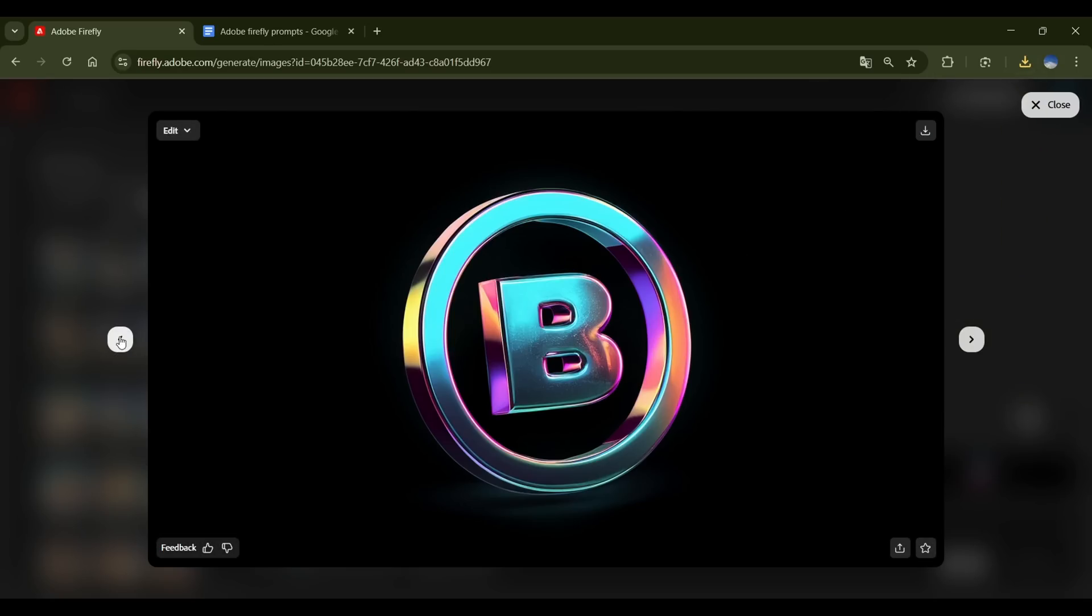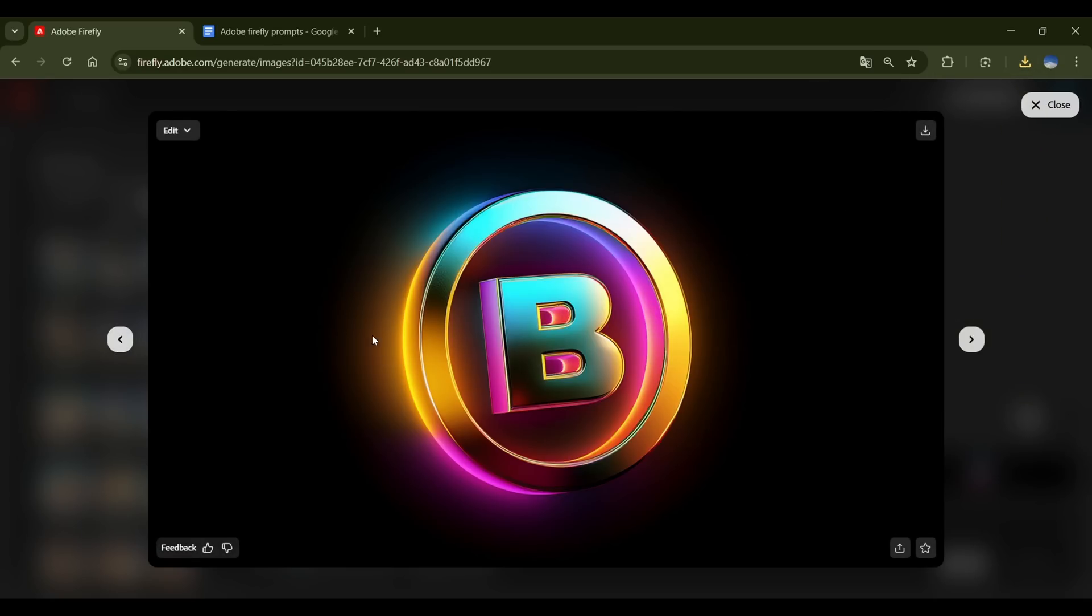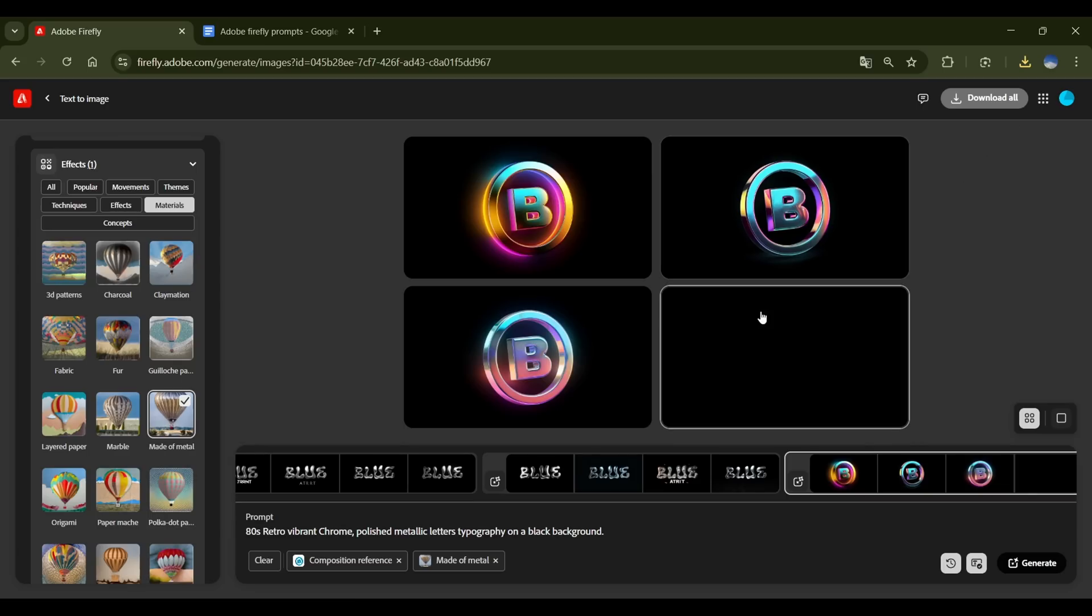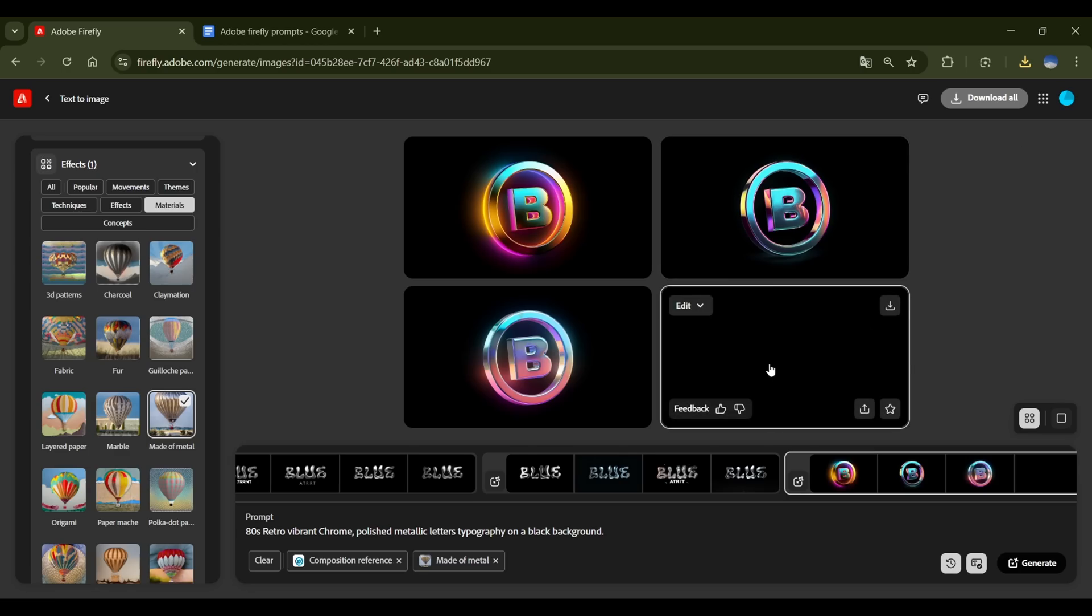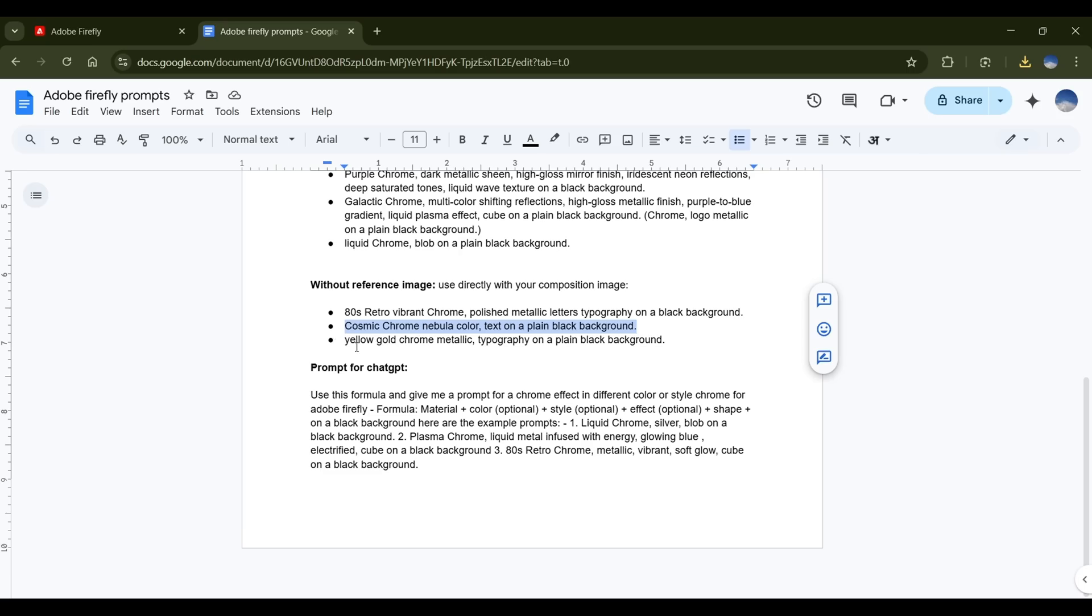Now, here's another one, but this one looks like it's made of neon, with way too much glow around it. Not the most realistic Chrome, but still interesting. And the last one. Well, it looks like Firefly just gave up on life, and didn't generate anything at all.